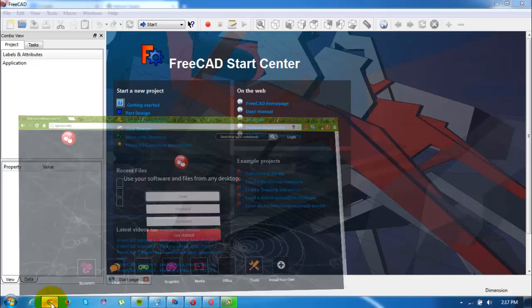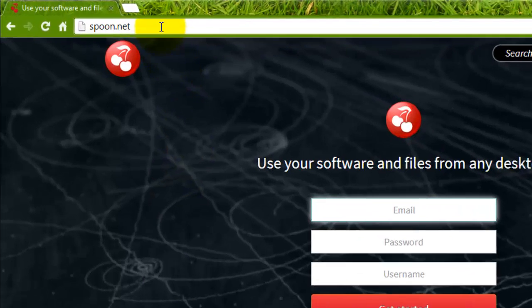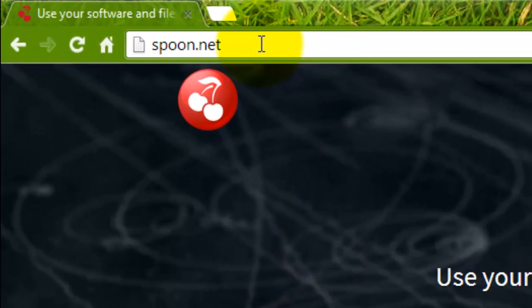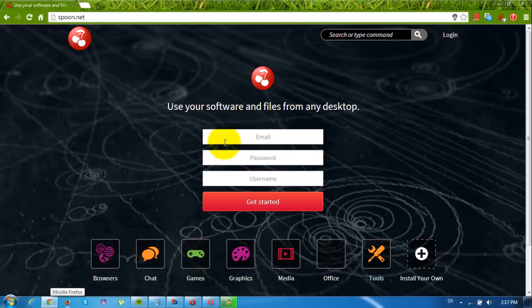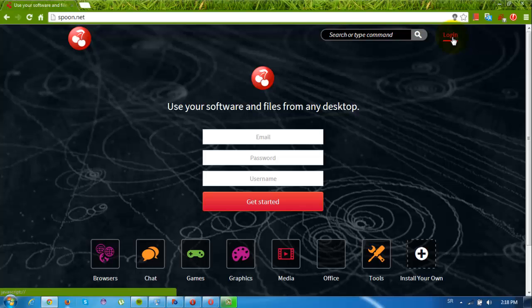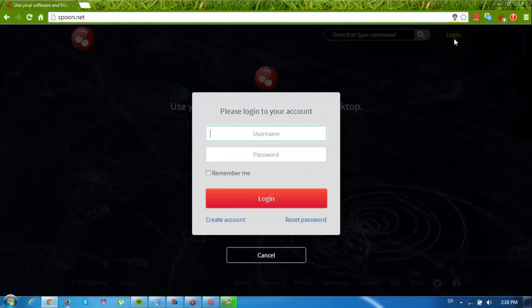So open up your internet browser and go to the website spoon.net. I'll put a link in the description box. Here, make an account. It's free. I already have one of course, so I go straight to the login page.